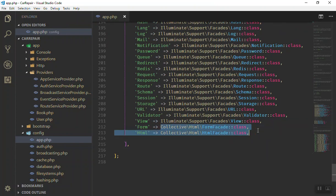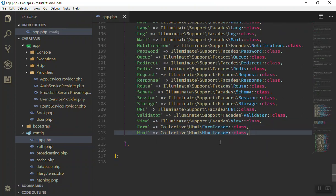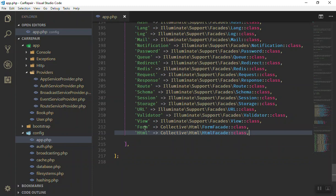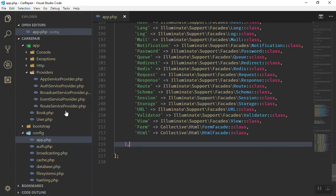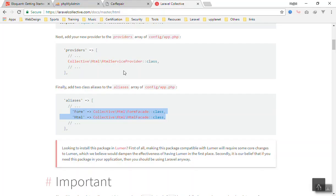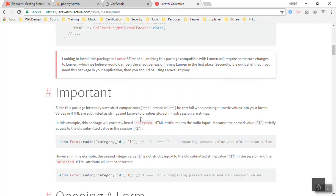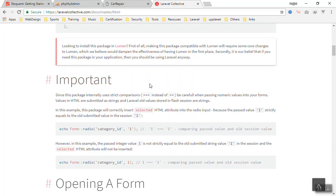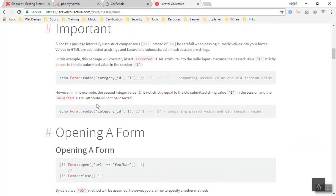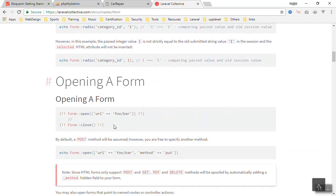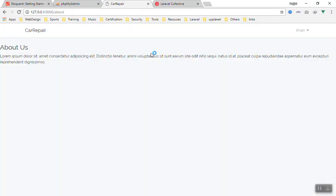That's it. Now you can access the class and form in your code. If I come here, everything is done. The way you use the form is you just use it like this: form open, URL, give them like this. This is how the packages are going to work.